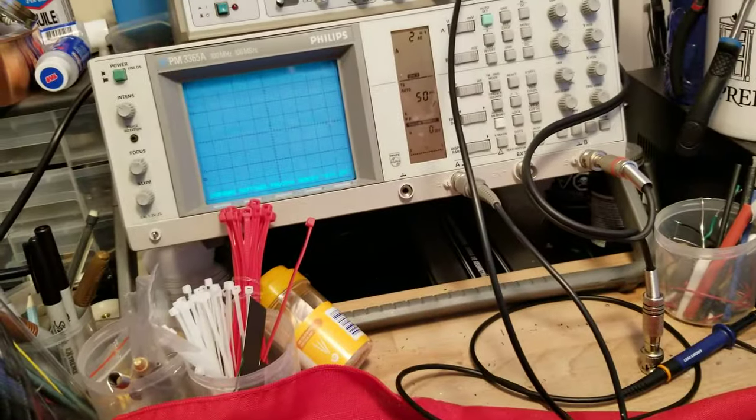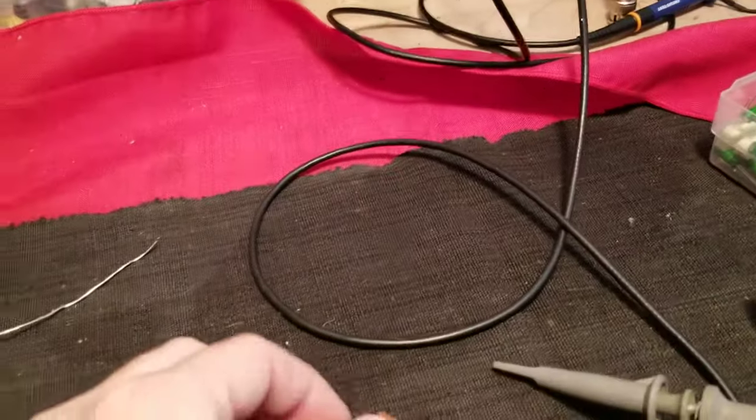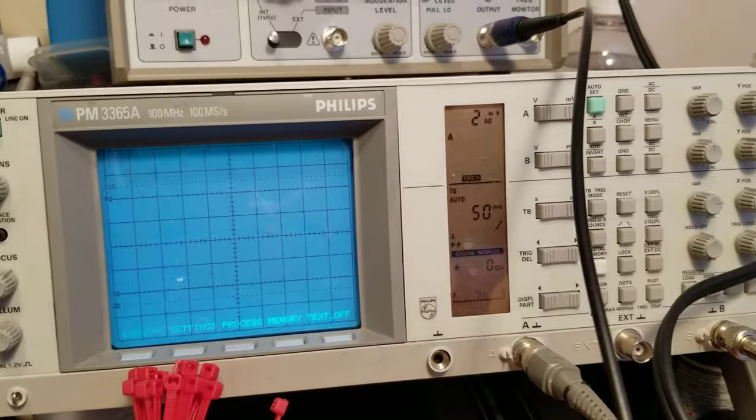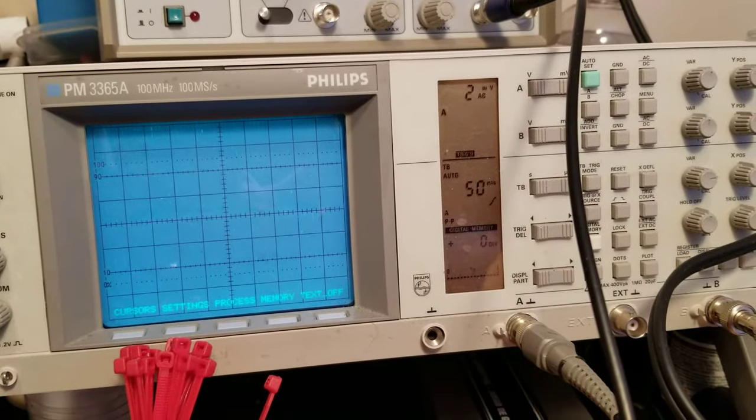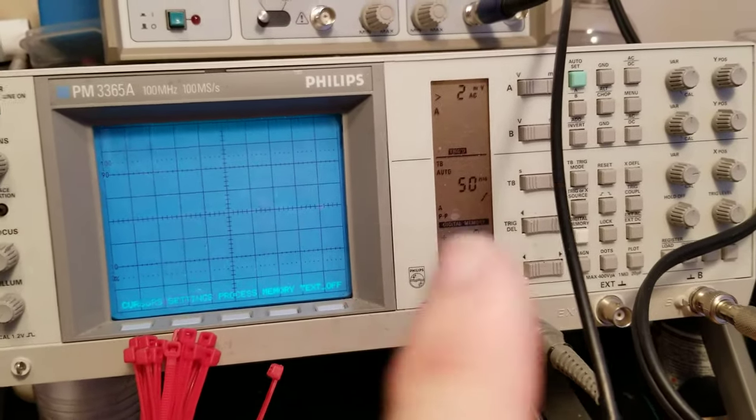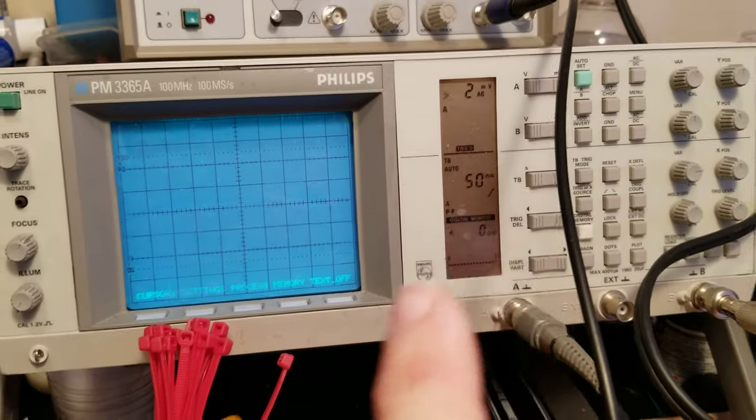So you need an oscilloscope. That's the complicated part of this. But once you have one of those, you're going to set it fairly low. Like I've got it set two millivolts AC and a fairly high time base. So 50 milliseconds.